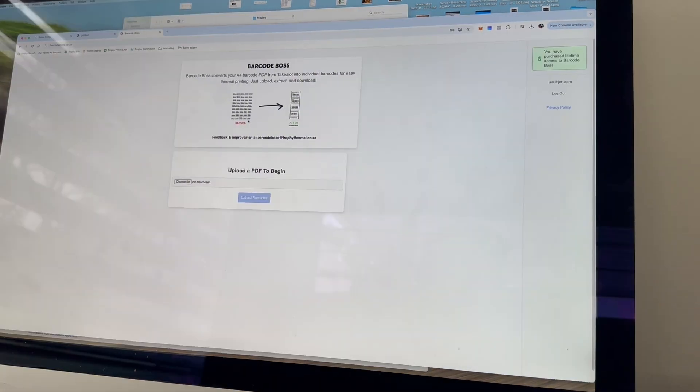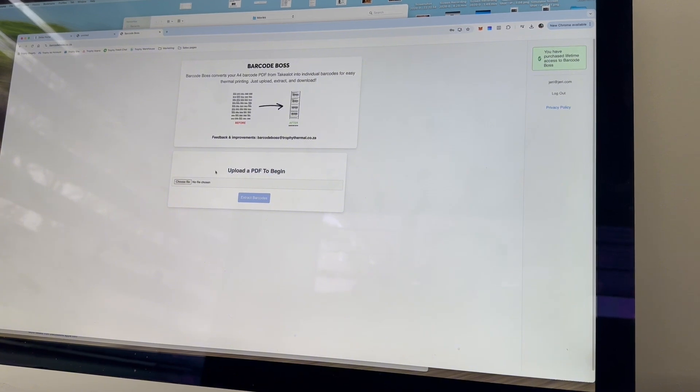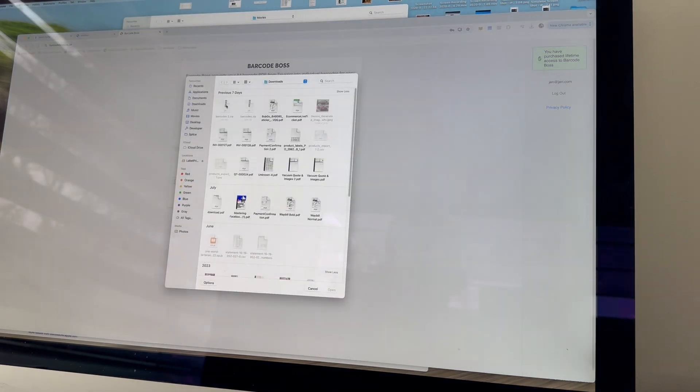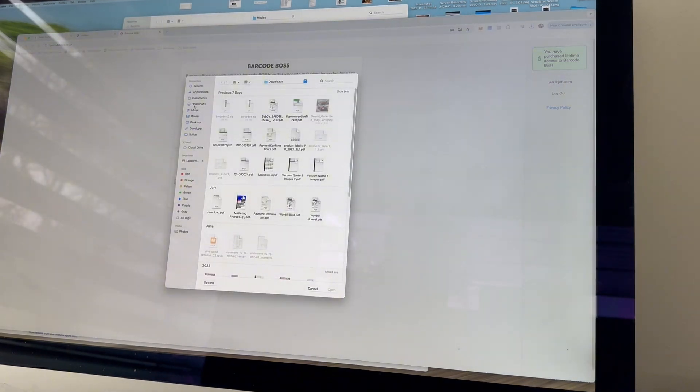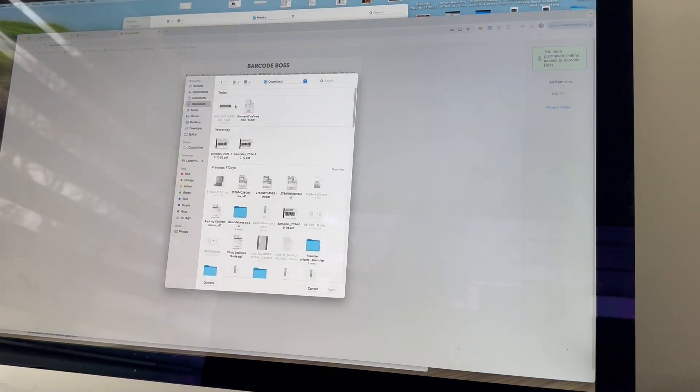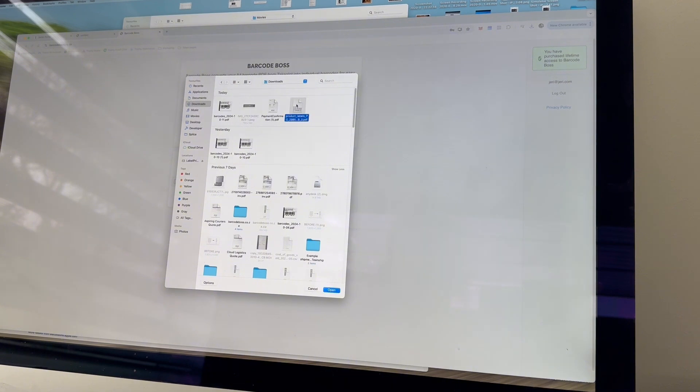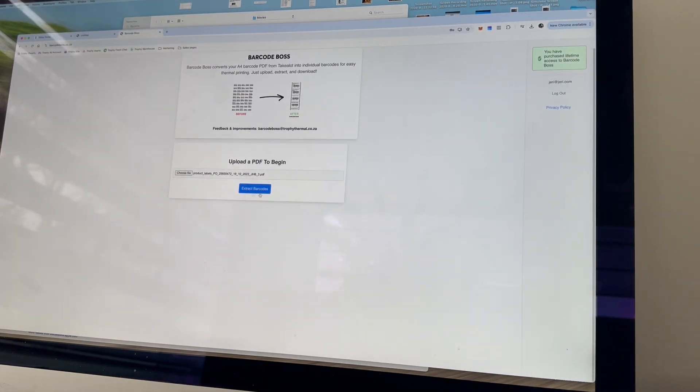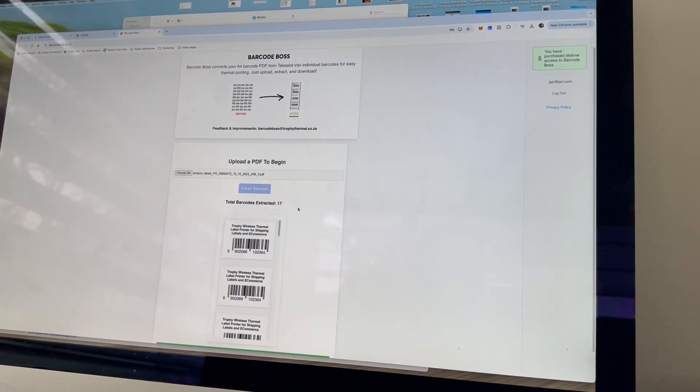Okay, so once you've logged in, you're going to come to a screen like this. And as you can see, it says upload a PDF to begin. So all I'm going to do is upload the PDF that we just downloaded. I'm just going to go to my downloads and it is here, product labels.